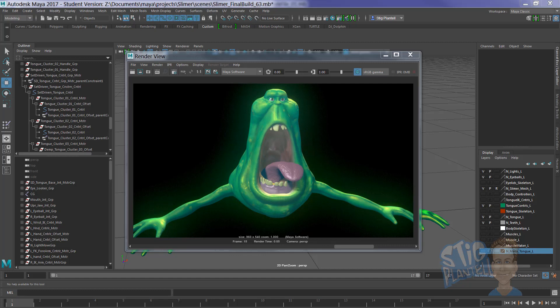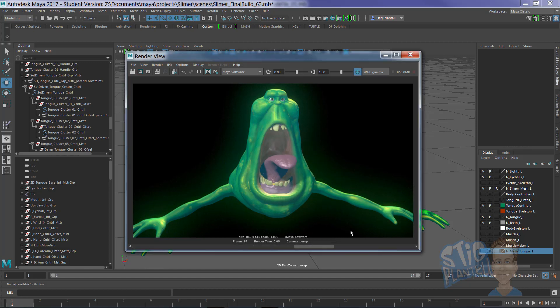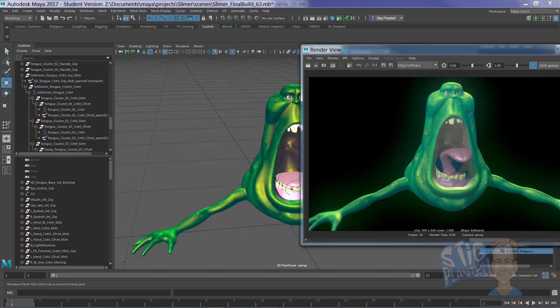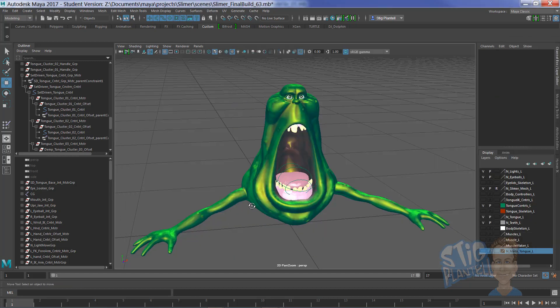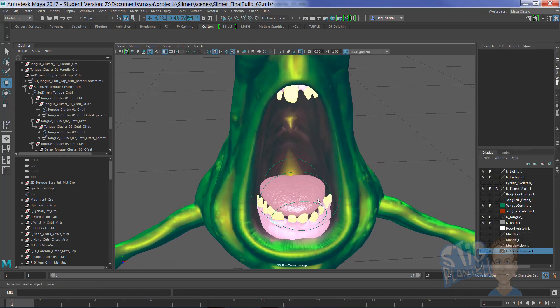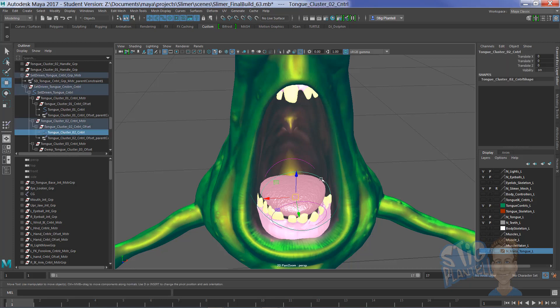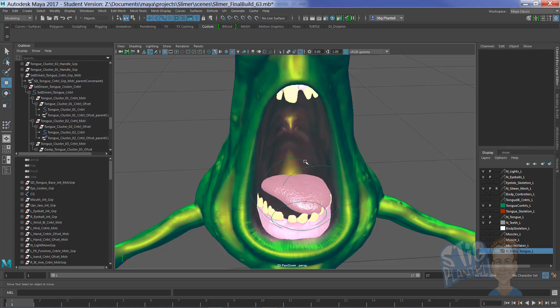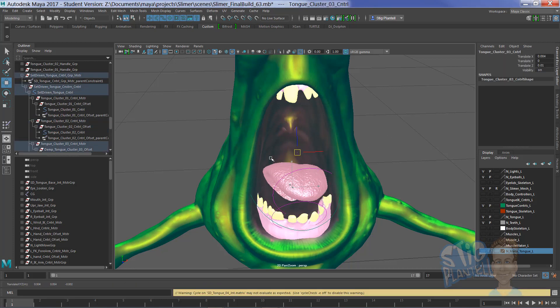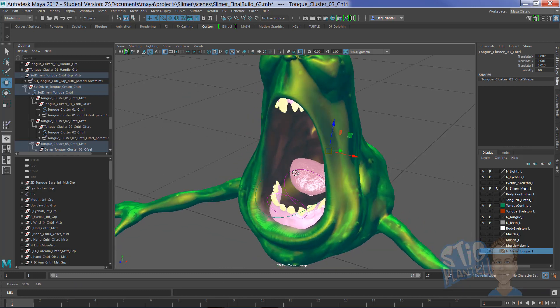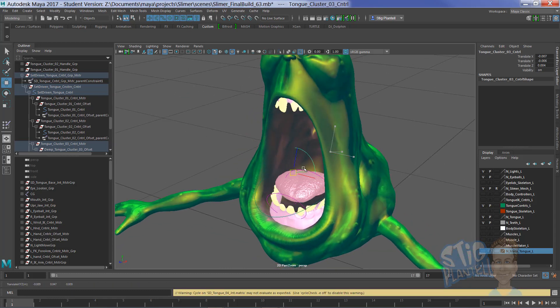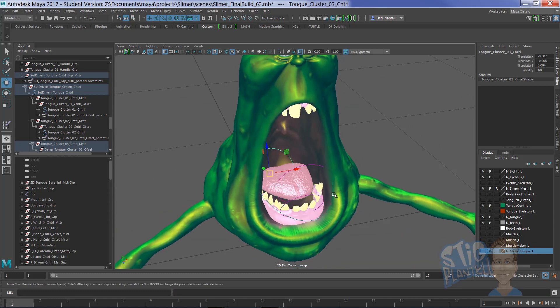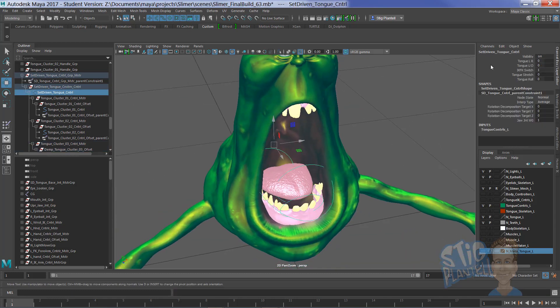Hello there, it's Stieg Plantel, working on a tongue rig for a Slimer character. Something that looks like that, but has controls like this. Pretty fun, and ultimately kind of funny.